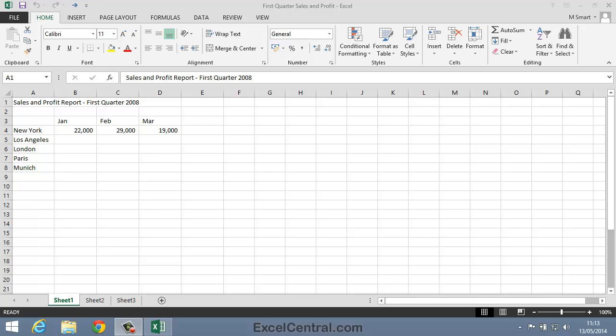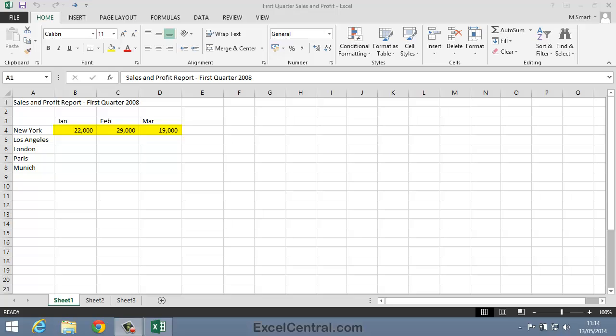Excel usually does a great job of recognizing when there are values in a cell and when there's text. The giveaway is that text is always, by default, left aligned in the cell and values are right aligned. Look at the numbers on this worksheet. Notice how they're all right aligned. This lets you know that Excel has correctly recognized them as values and will happily perform mathematical operations using them.